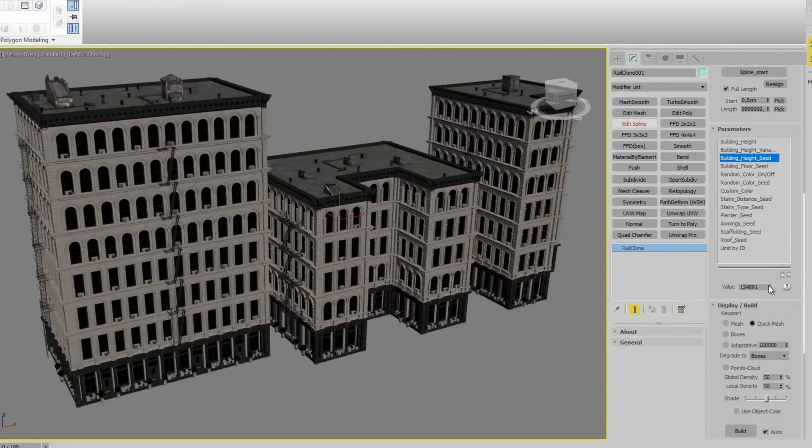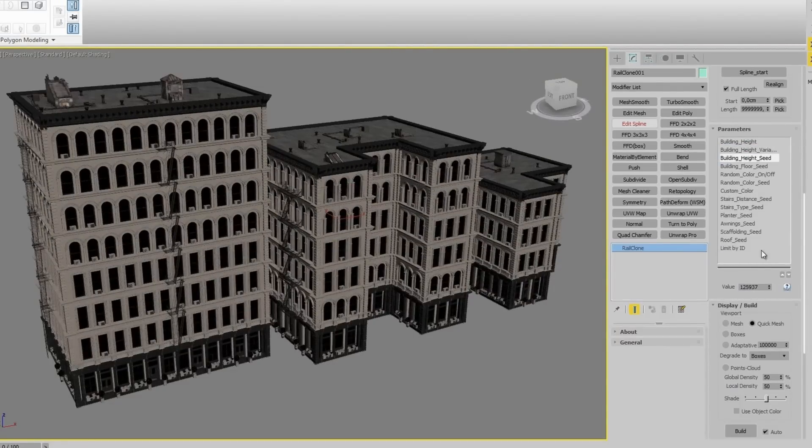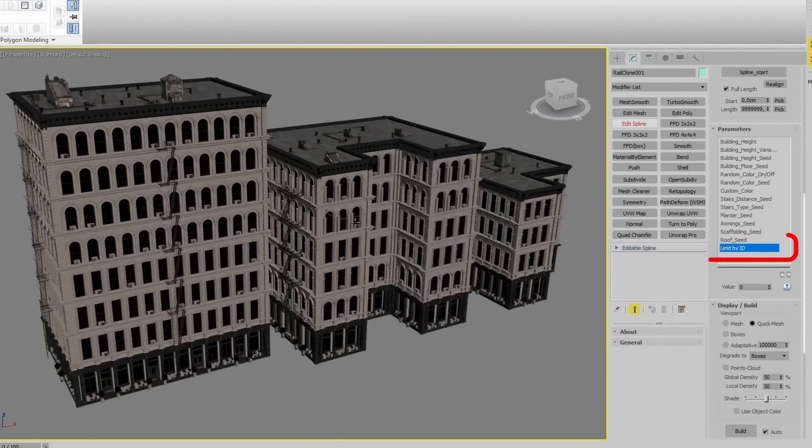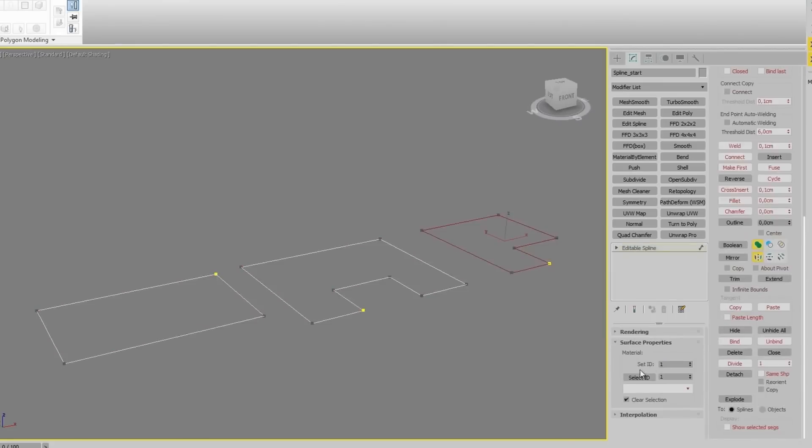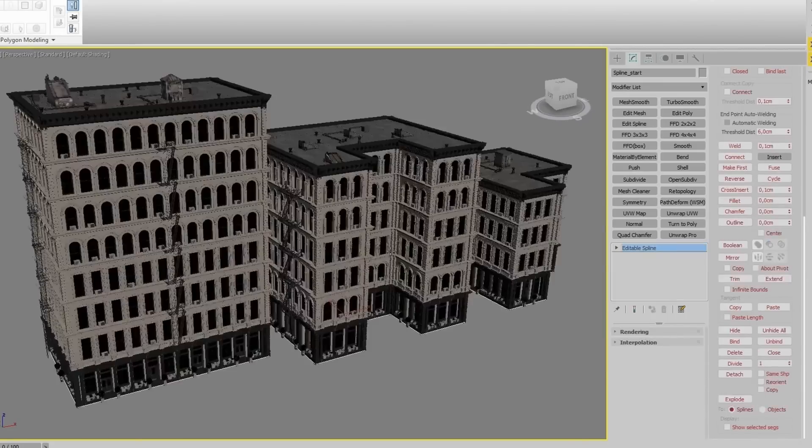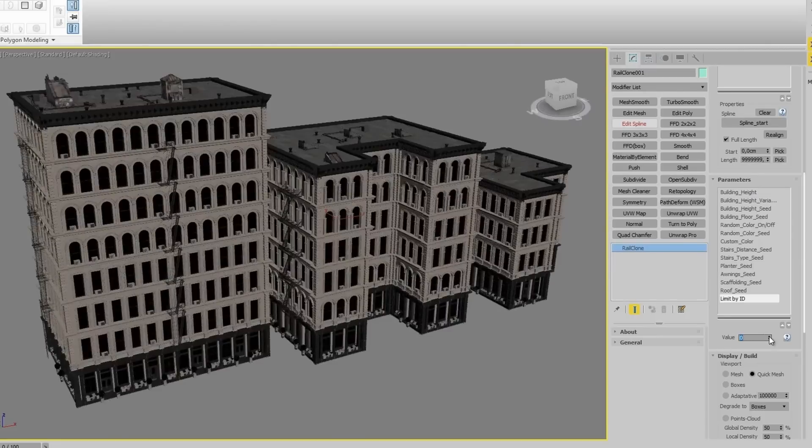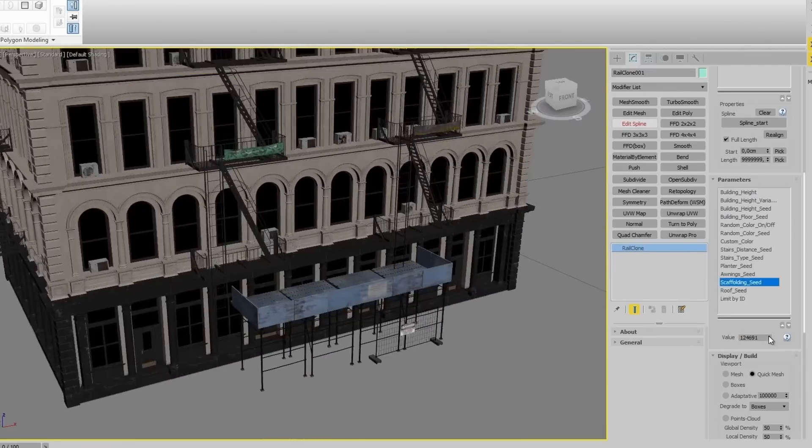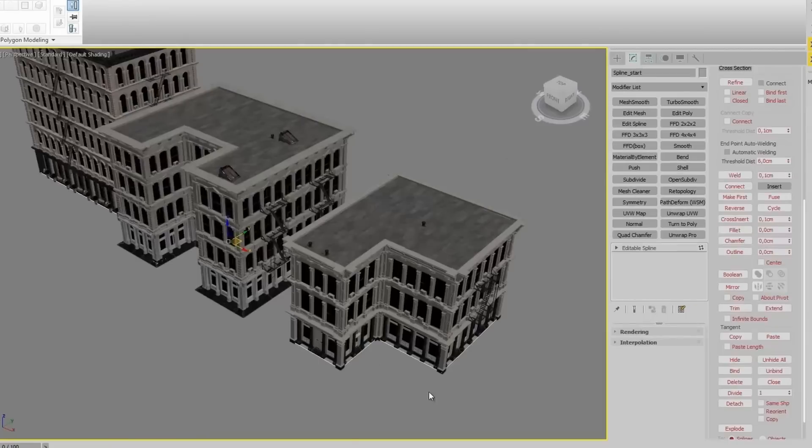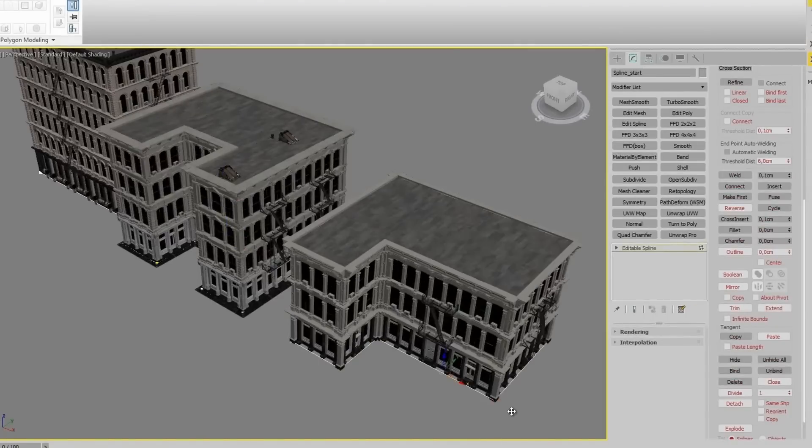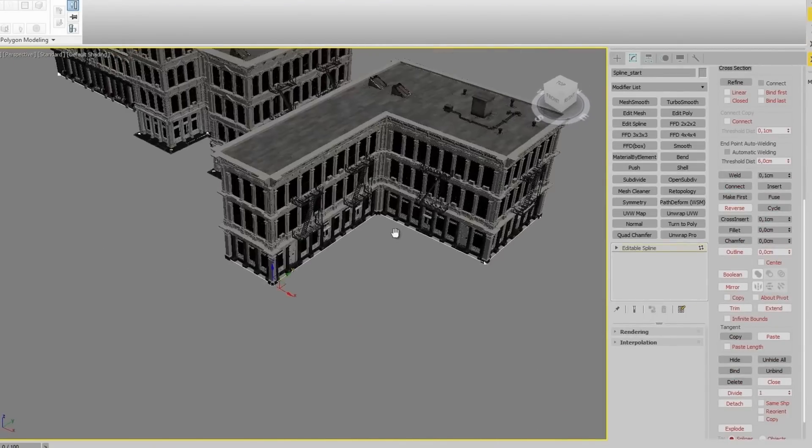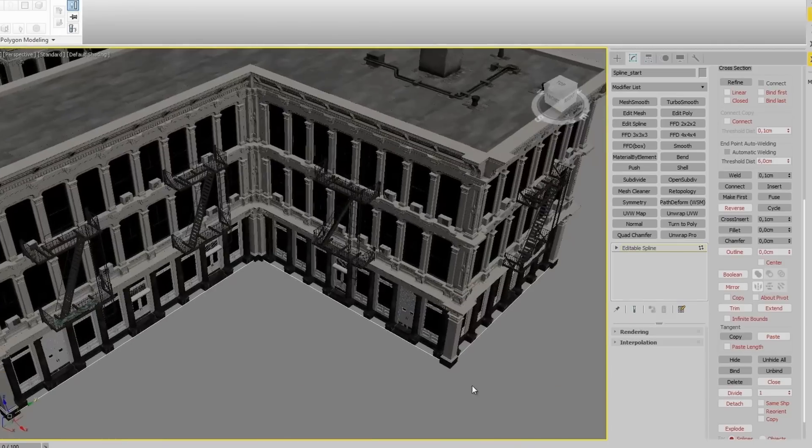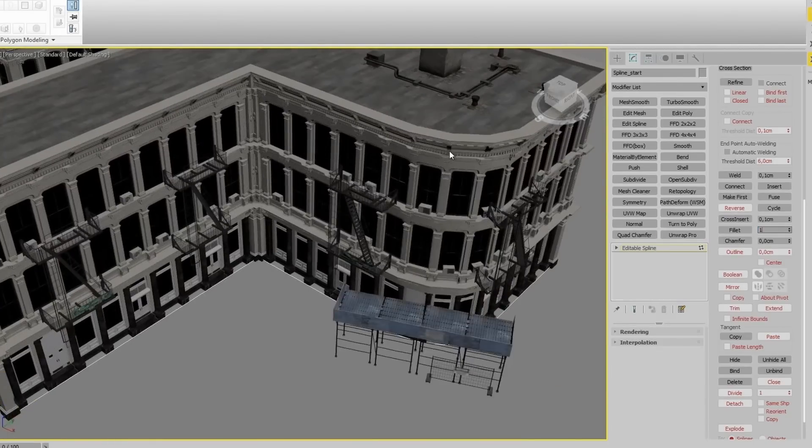They are already set up with RailClone and as you can see on the videos you can do variations on the spline base, create more or less floors, you can randomize all types of small elements like antennas or signs in the facade. If you need to do a lot of different buildings this can be a great solution.